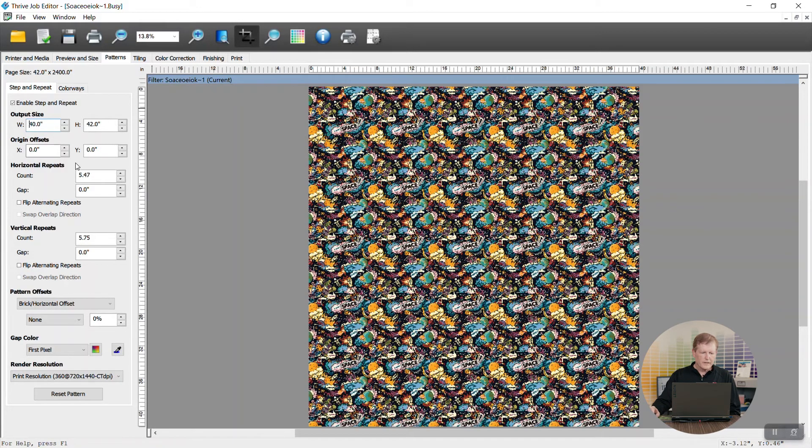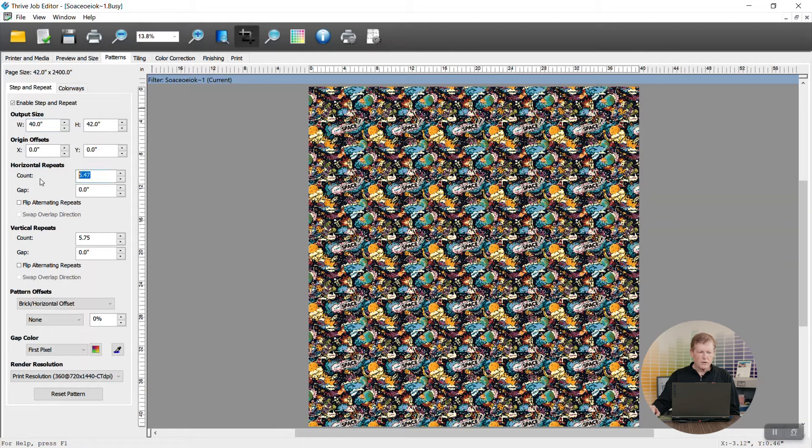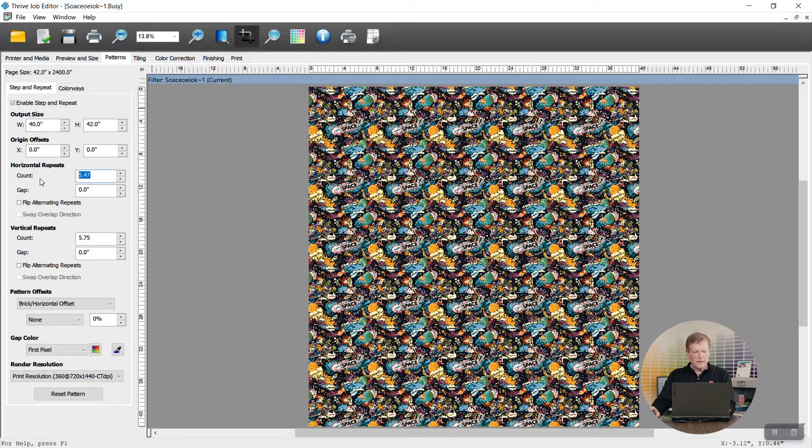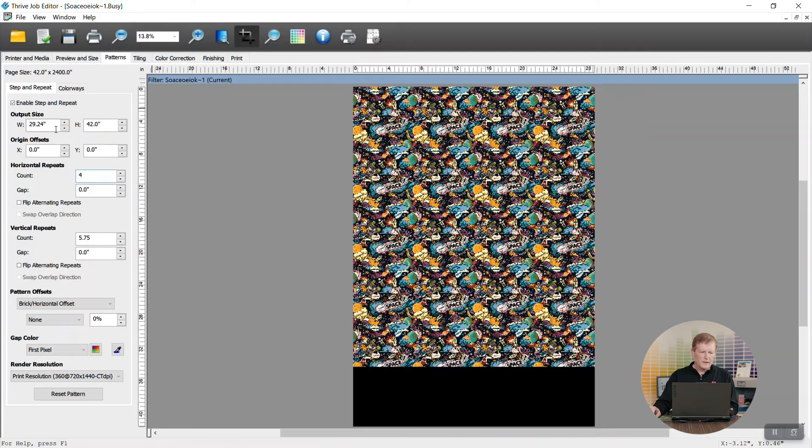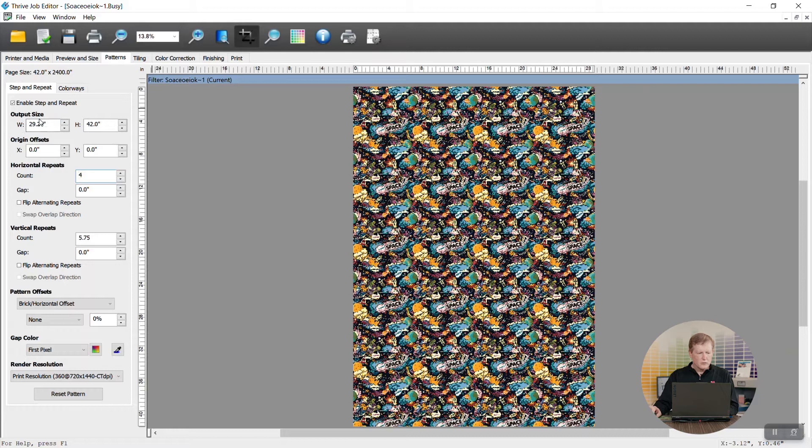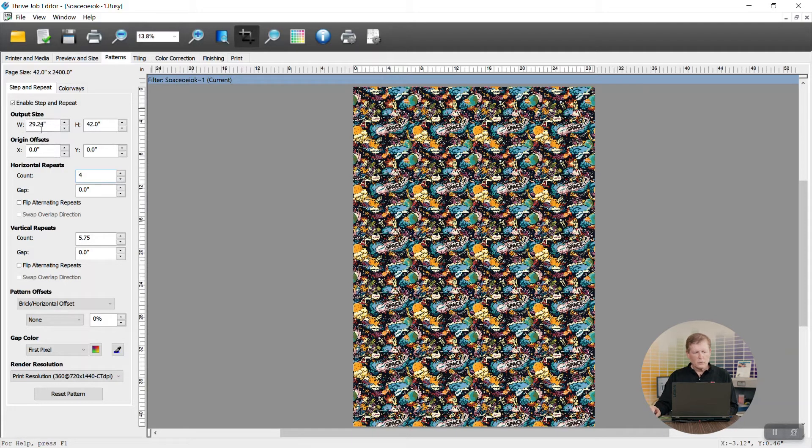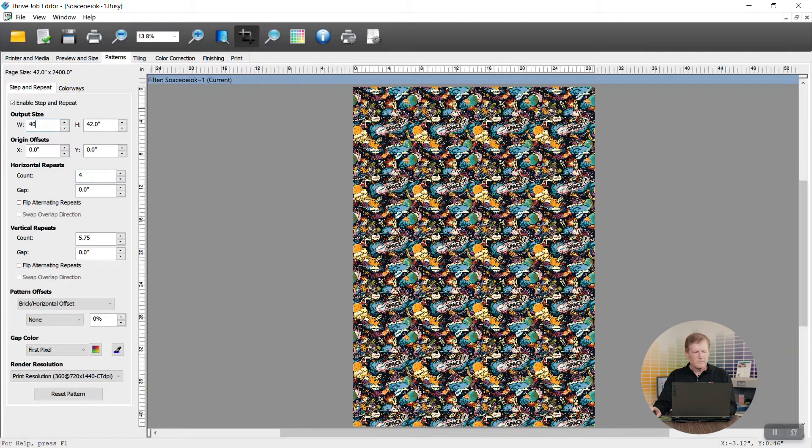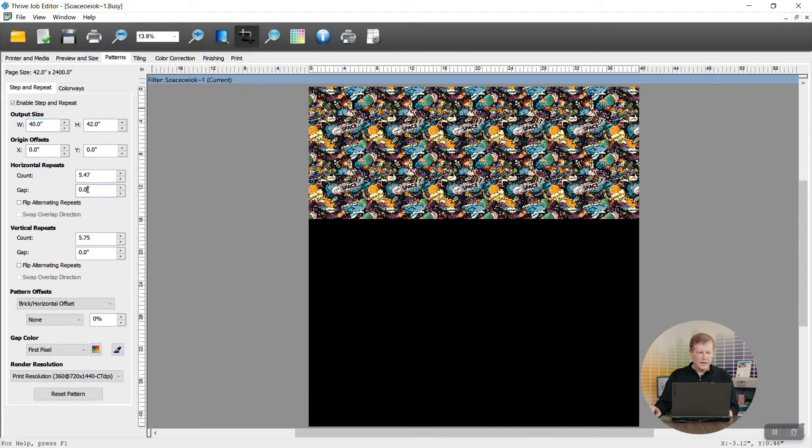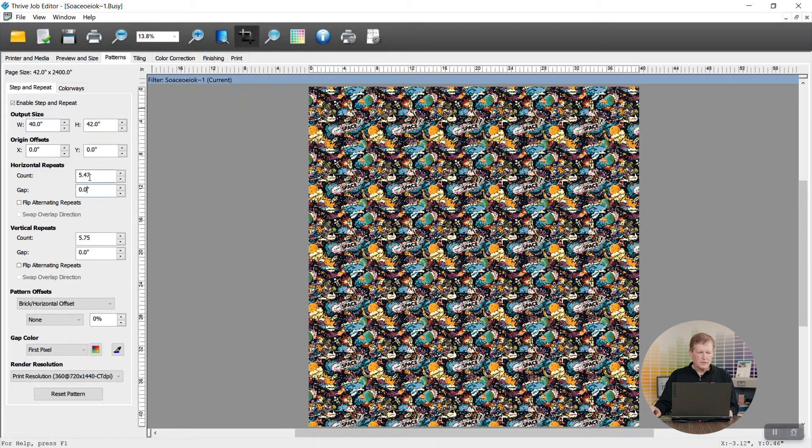You can also adapt it down here by saying how many panels across you want. So for the count we could simply say that we want four panels across. It'll automatically count that that's 29.24 inches. So these two work together, the count and the width. If I want to go back to 40 inches I'm just going to type 40 inches right there and it's going to change the count size.